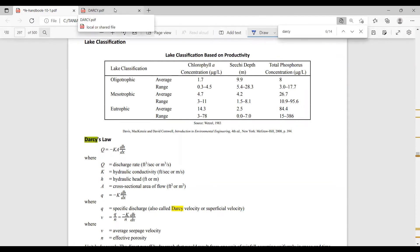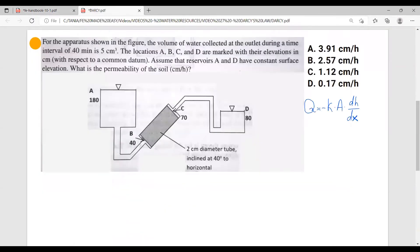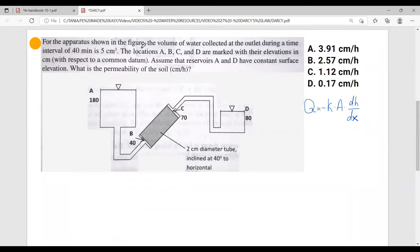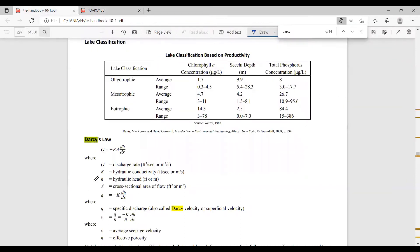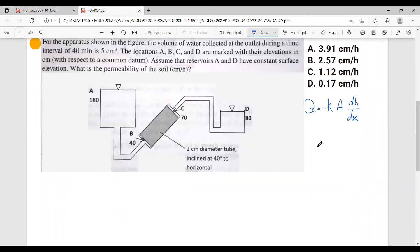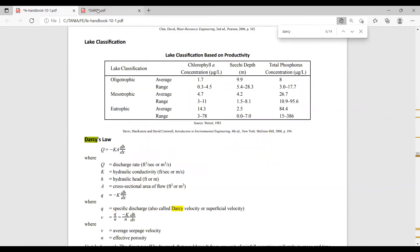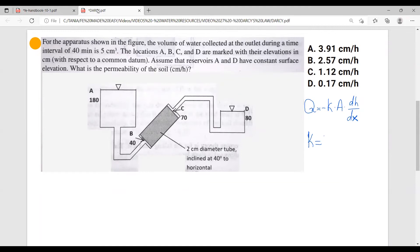Let's write this formula down. Notice how the problem is asking us for the permeability of the soil. If you look at the formula — Darcy's Law — it doesn't say 'permeability' anywhere, but you should know that the permeability of the soil is this K, which in the FE handbook is called hydraulic conductivity. It's also called permeability of the soil. This is what we have to calculate.